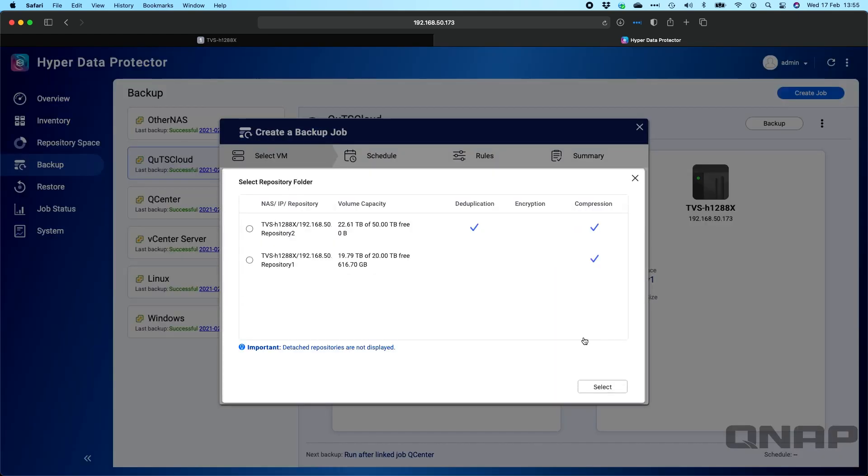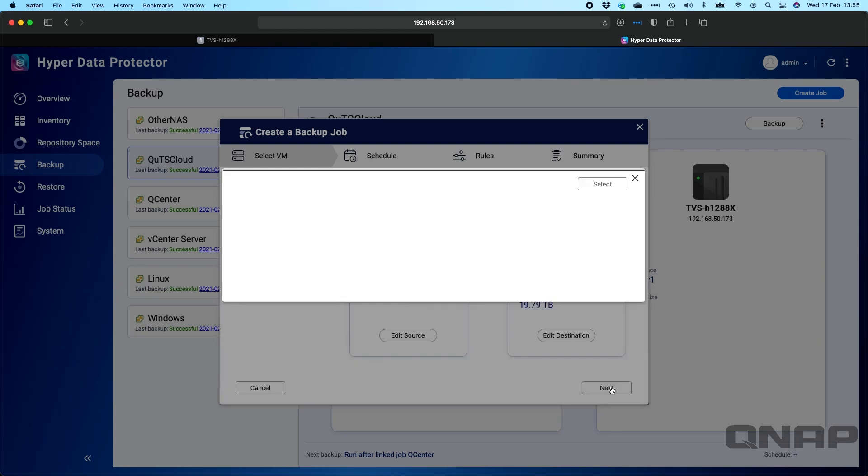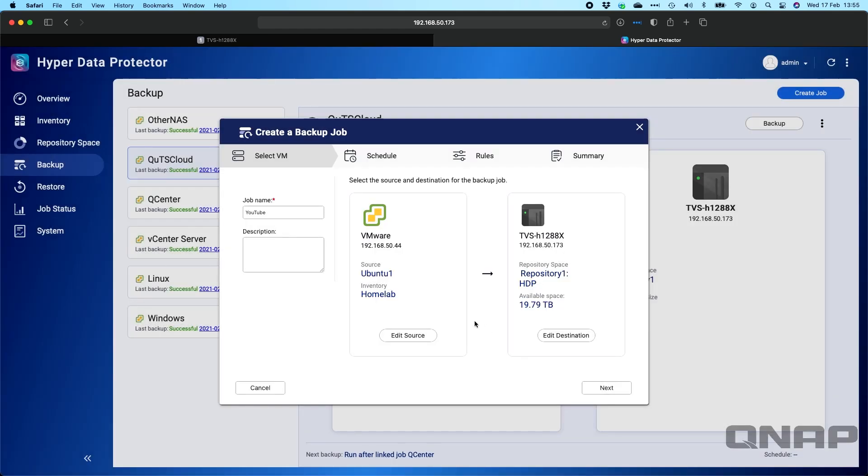And then we pick the destination. So you've got your two repositories. One of mine does have data deduplication enabled, both have compression. So we can just select which one we want to send the data to and click next.